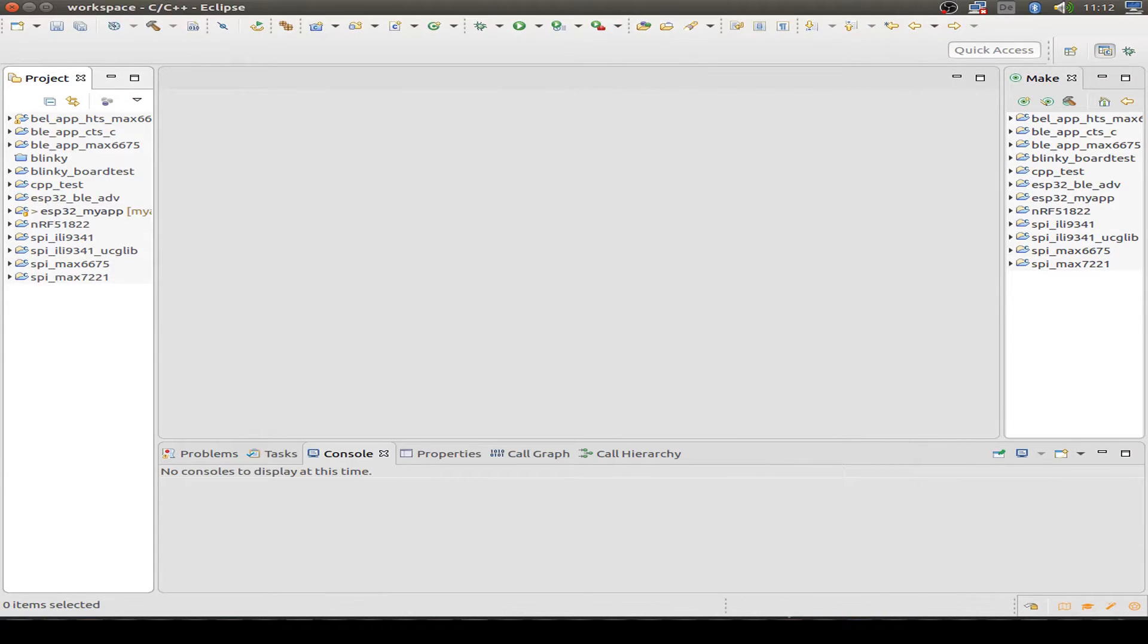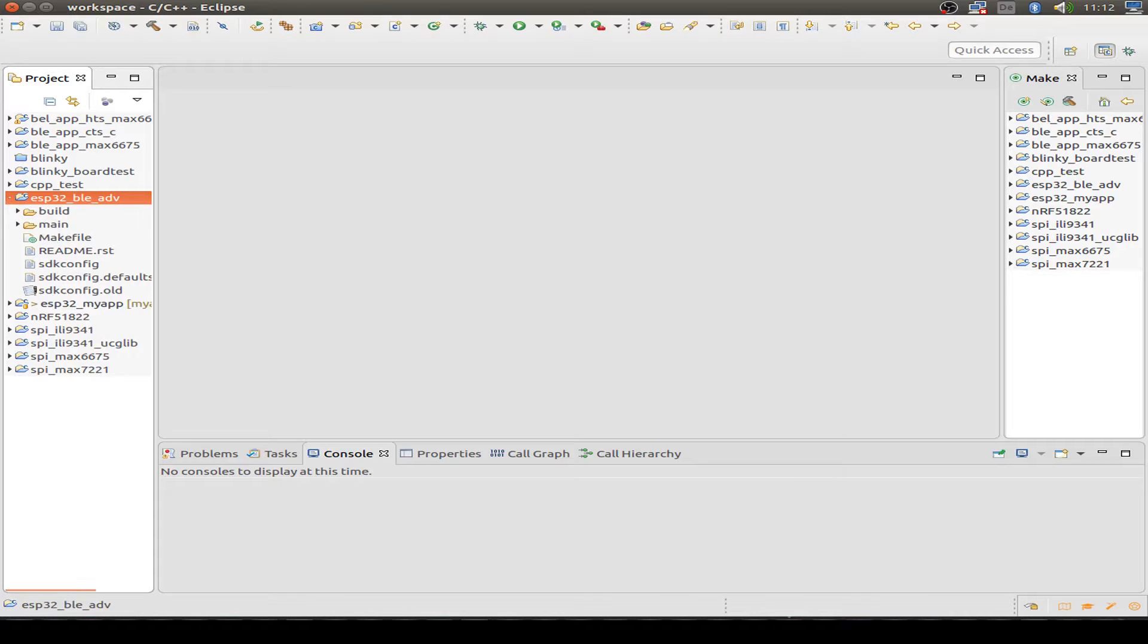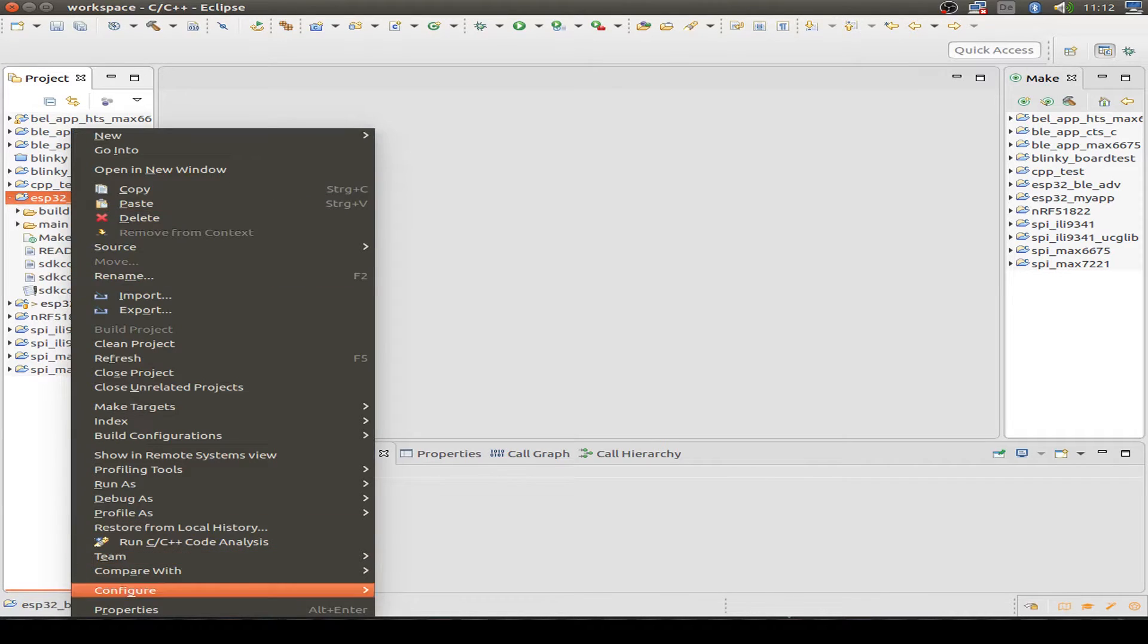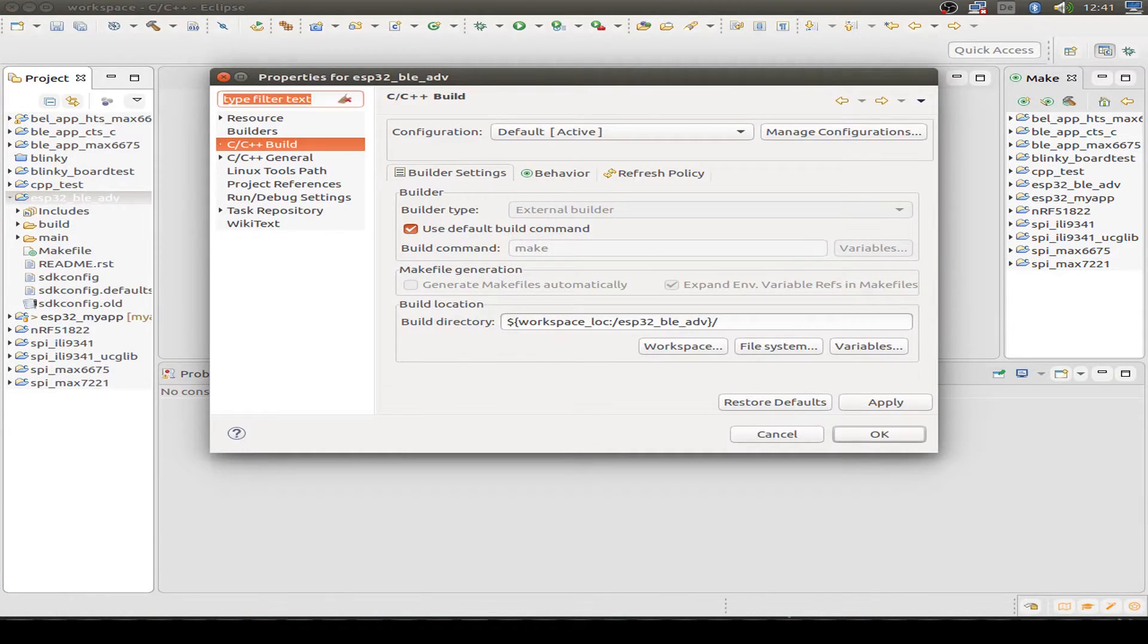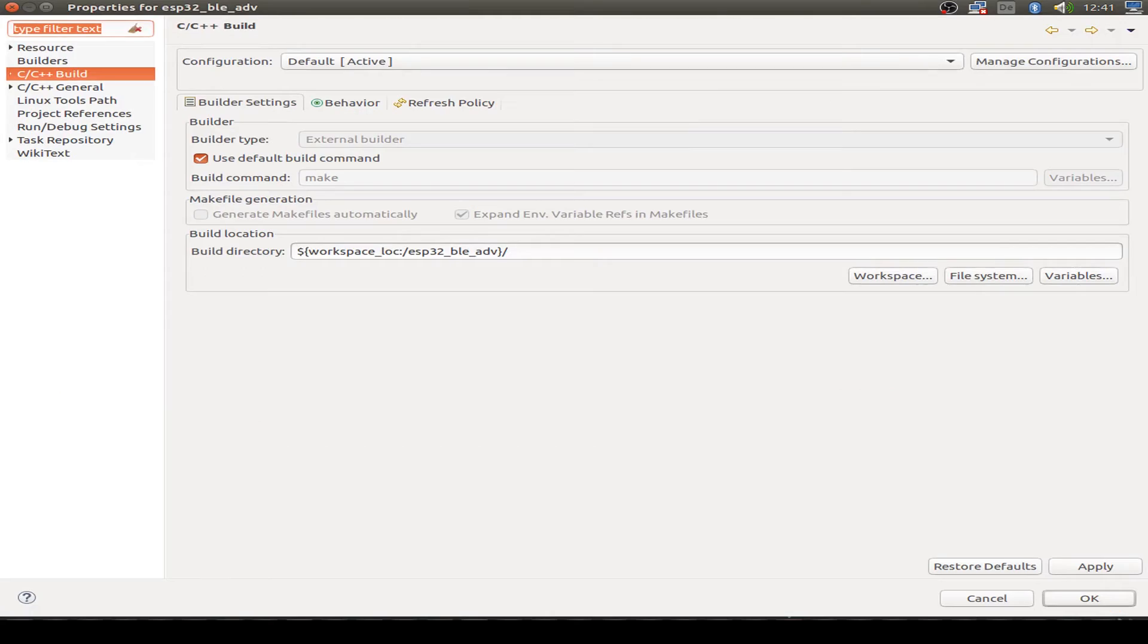And then we go into the properties and set the build command to make, because we want to do a Makefile project.